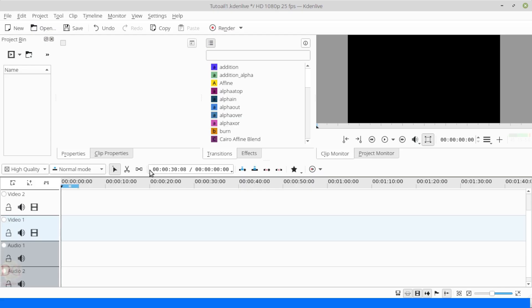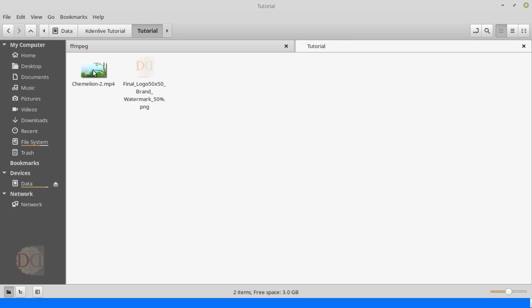Hello and welcome. In this video, I shall tell you how to insert a floating watermark in a video using KDE Live.